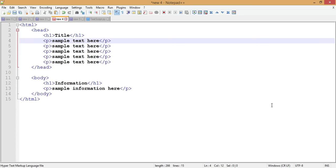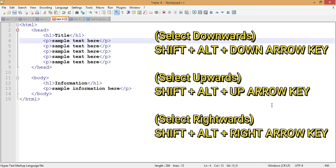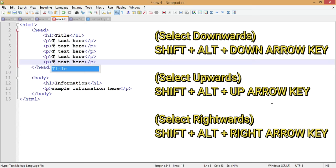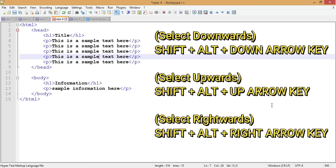The next tip is multi-line select and edit — one of the most useful features. You can select multiple lines at once and edit them simultaneously. To do this, press Shift+Alt and then the Down or Up arrow key to extend the selection. To deselect, press the Up or Down arrow key alone, and the selection is gone.